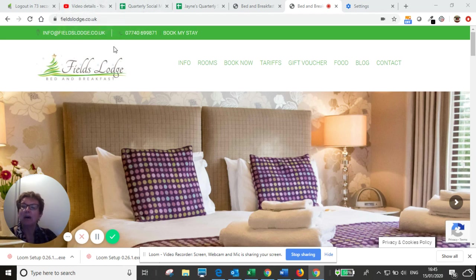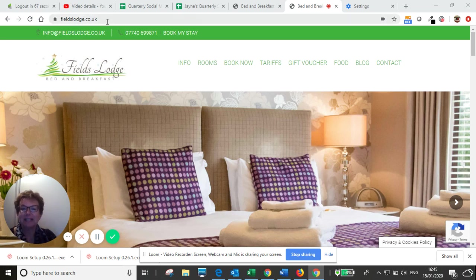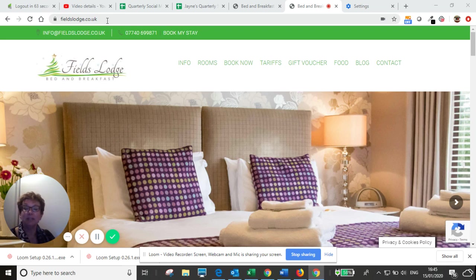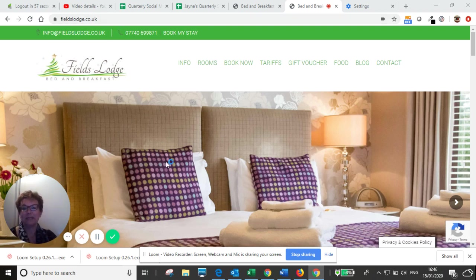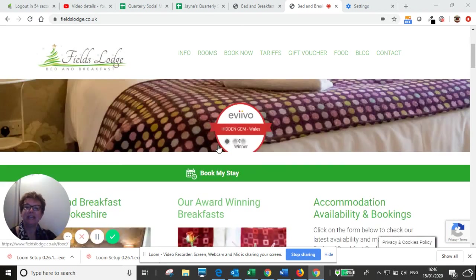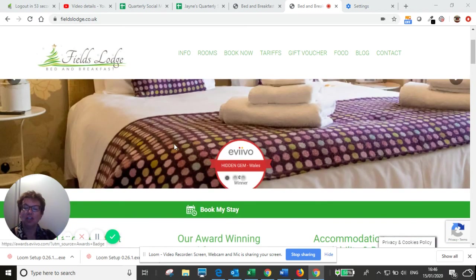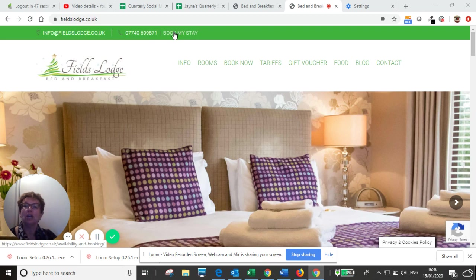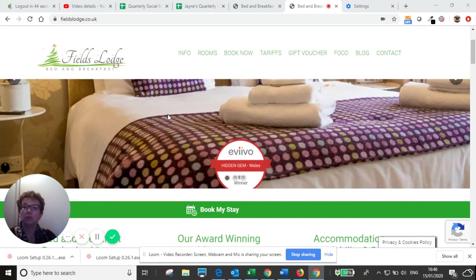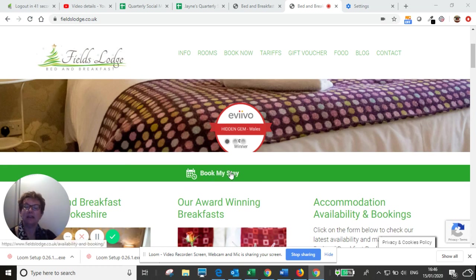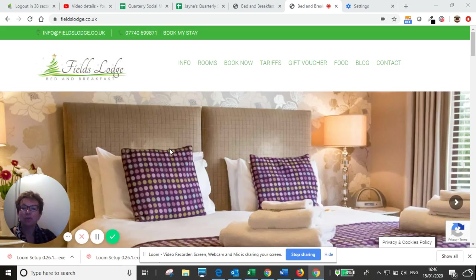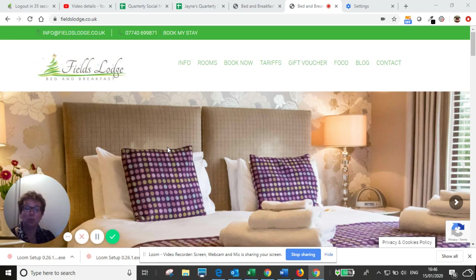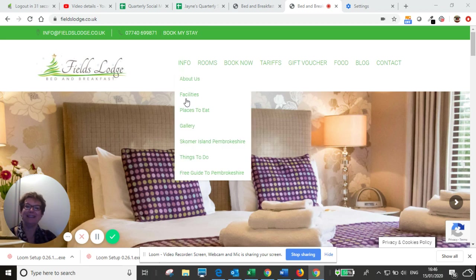First, hopefully you can see my screen. You need to put our website address in the browser, which is www.fieldslodge.co.uk. And then you would normally come onto the homepage, which is this page here. You will see that at the top of the web page, we've got Book My Stay. Or if you're scrolling a little bit further down, there's another Book My Stay here. Pretty much no matter which page on the website you are, you should be able to find Book My Stay.